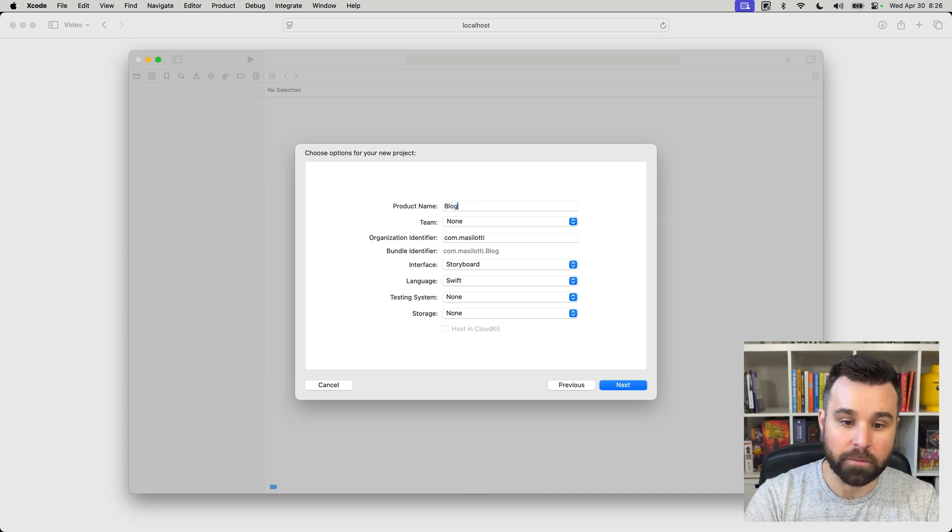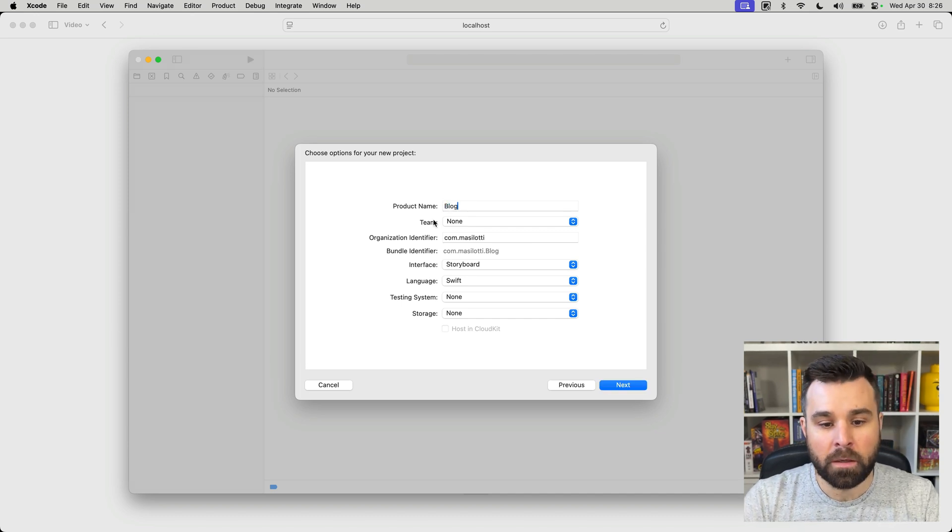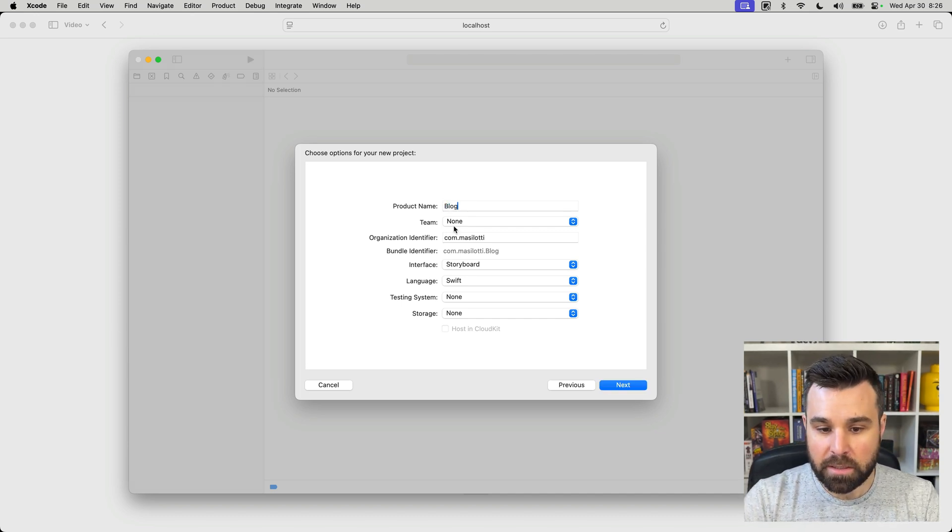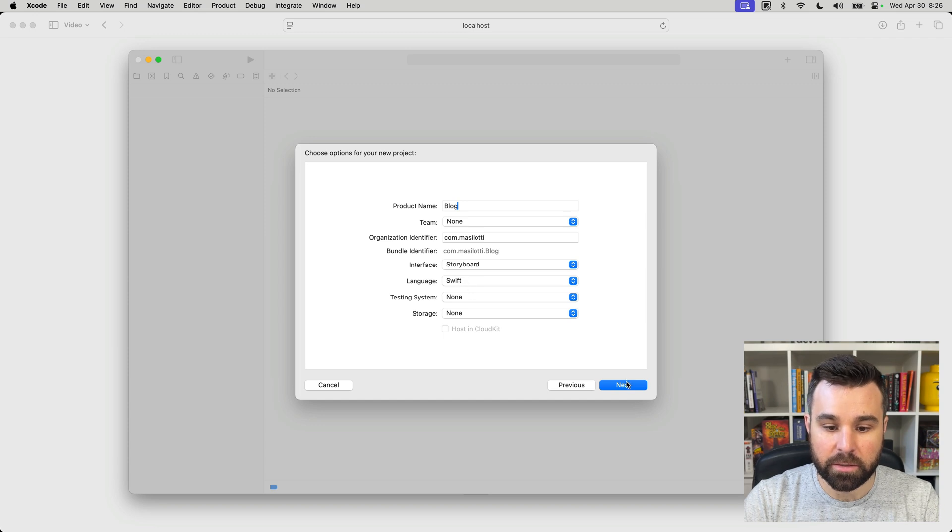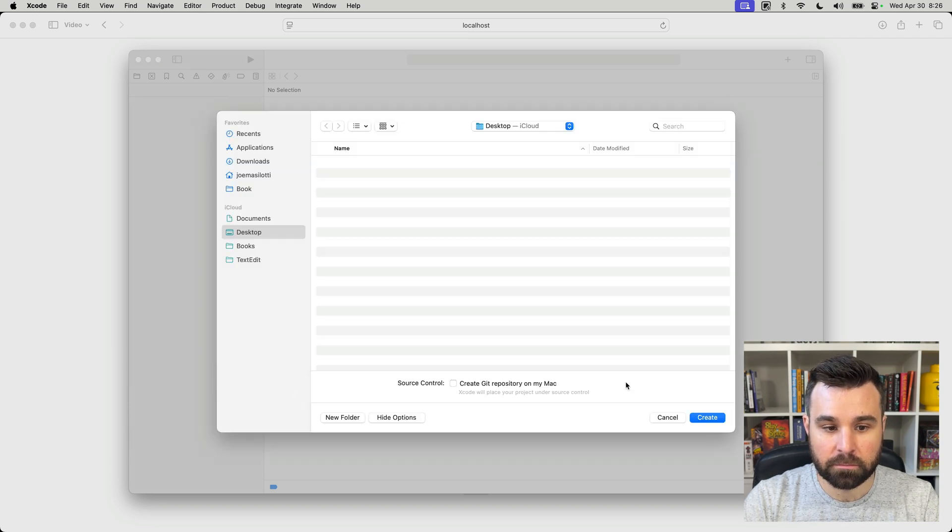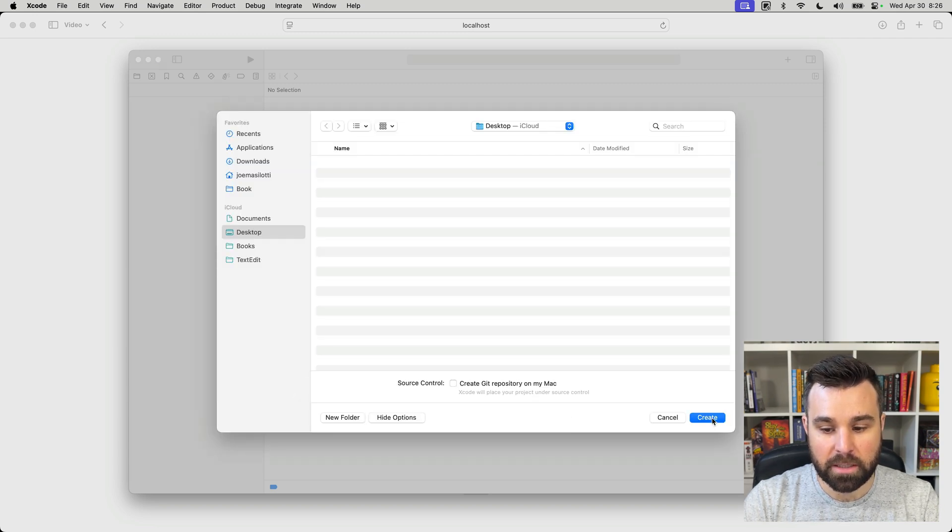And here we're going to call it Blog. Make sure no team is selected, make sure your storyboard interface and Swift language, and click Next. I'm going to drop this right on my desktop and hit Create.